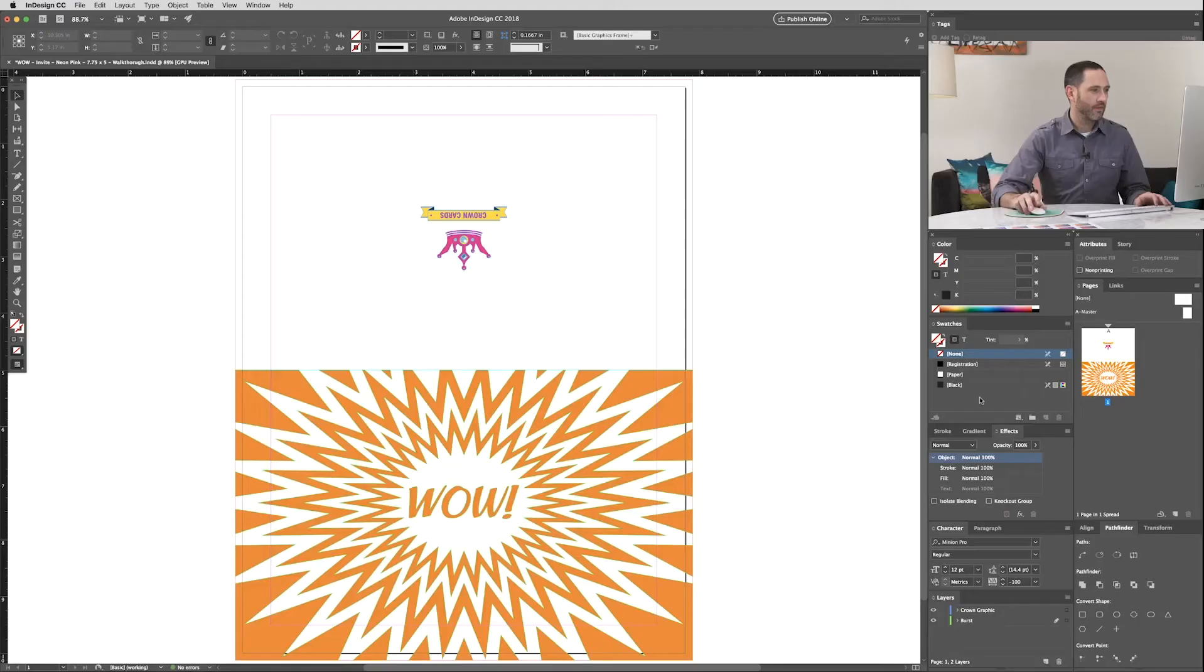Now that you're sold on Neon Pink, I'm going to show you how easy it is to incorporate it into your designs. It's going to help you and your customers understand the process. Here we go.